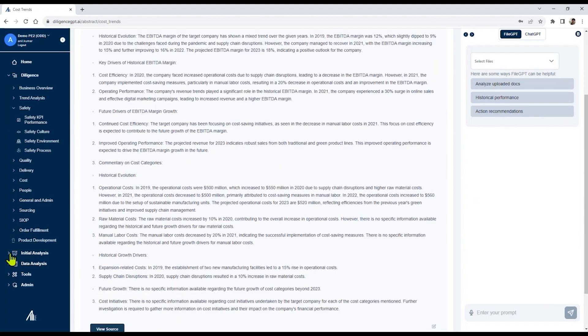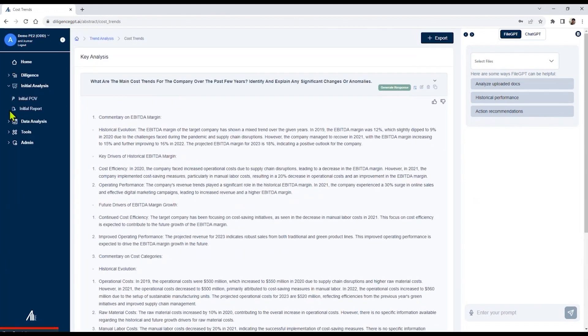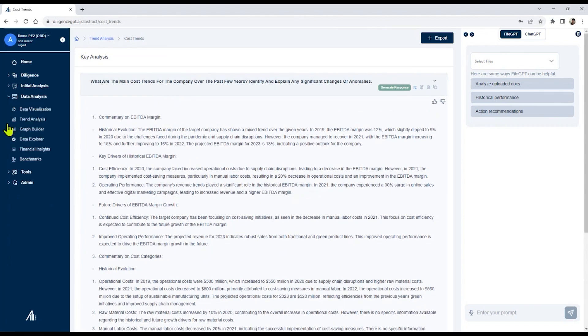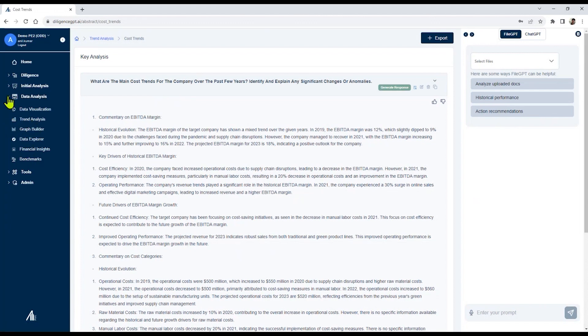You'll also find other features related to initial point of view, and there are several data analysis features which provide benchmarking, financial insights, and trend analysis.